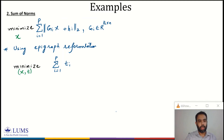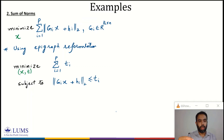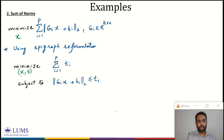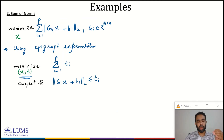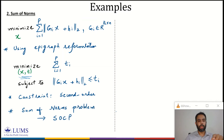The constraint becomes: the norm of G_i X + H_i is less than or equal to T_i. In the original problem the optimization variable was X, but after the epigraph reformulation, the optimization variable is (X, T). The dimension increases from N to N+P since T belongs to R^P. We are minimizing a linear function subject to second-order constraints, so this problem is SOCP.